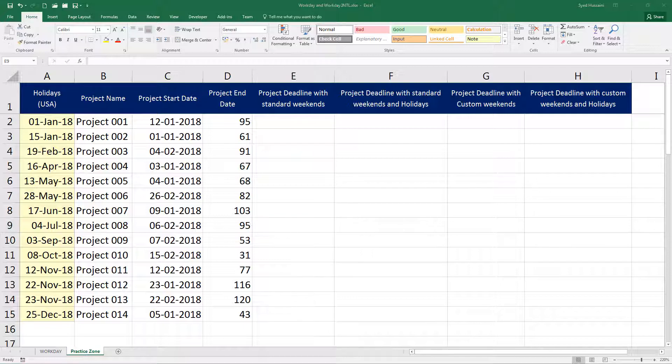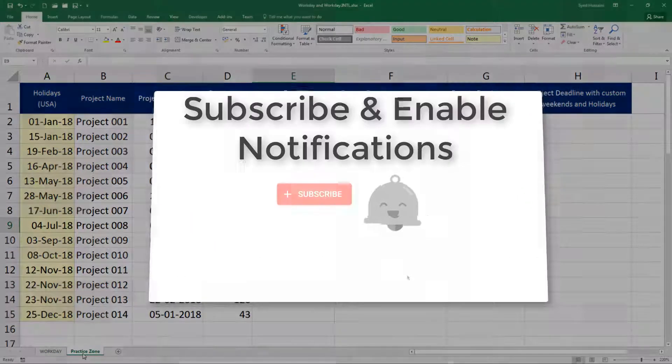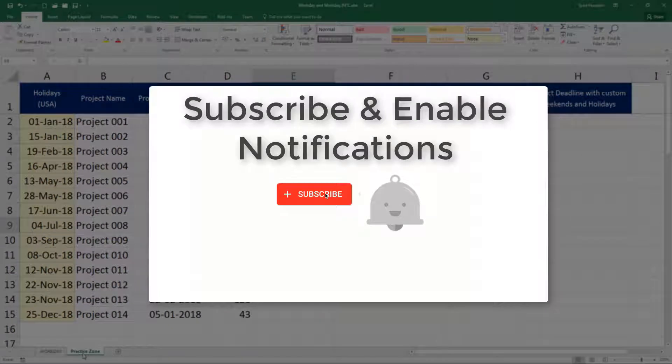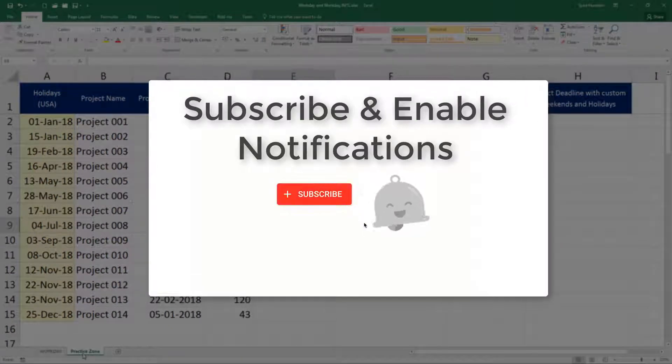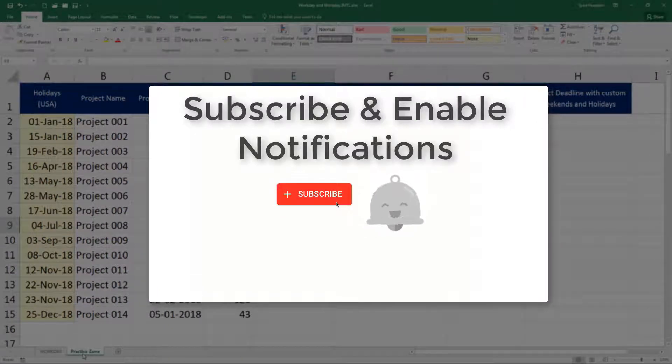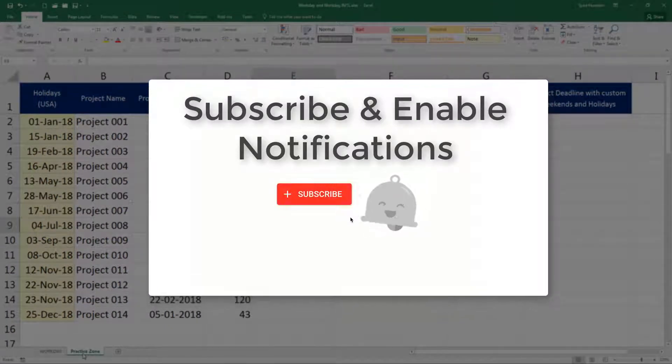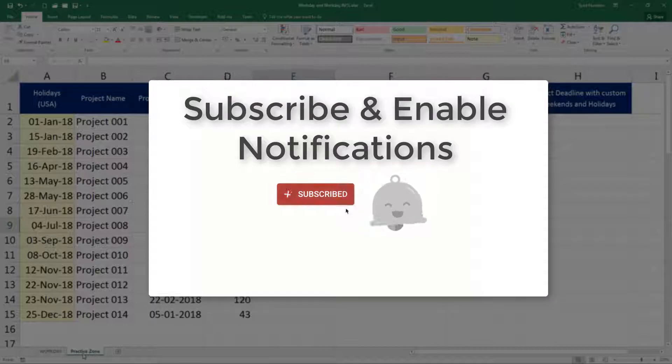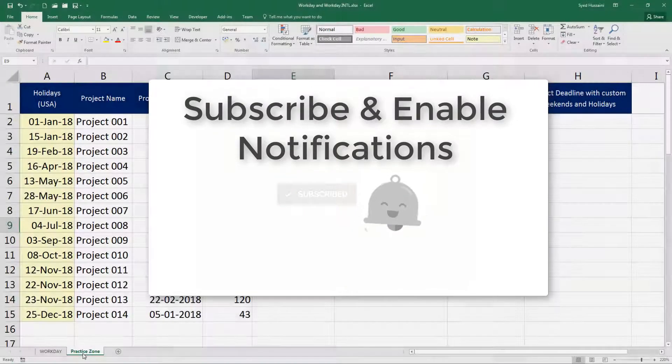In the next video, we will look at how to convert text entries into date and time. Thank you so much for watching this video. To keep up with me, don't forget to subscribe to the channel and click on that little bell icon to get notifications about the new videos. Thank you so much. Have a nice one.